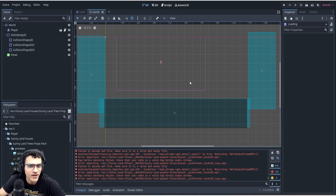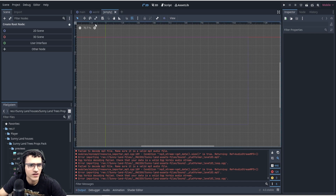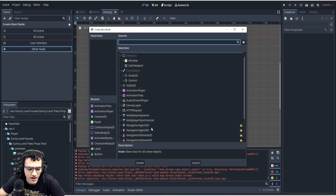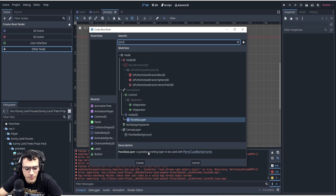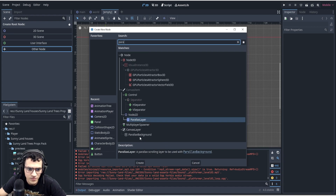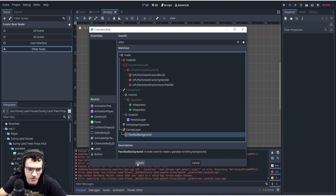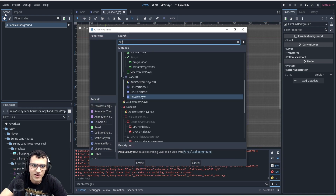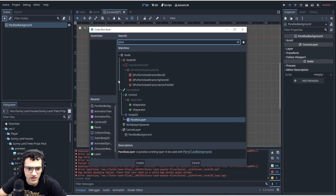The next thing we're going to be doing is creating a background. Godot actually has a very nice built-in system for this. The first thing we're going to do is create a new node — we're going to create a parallax background. And then we're going to add parallax layers.